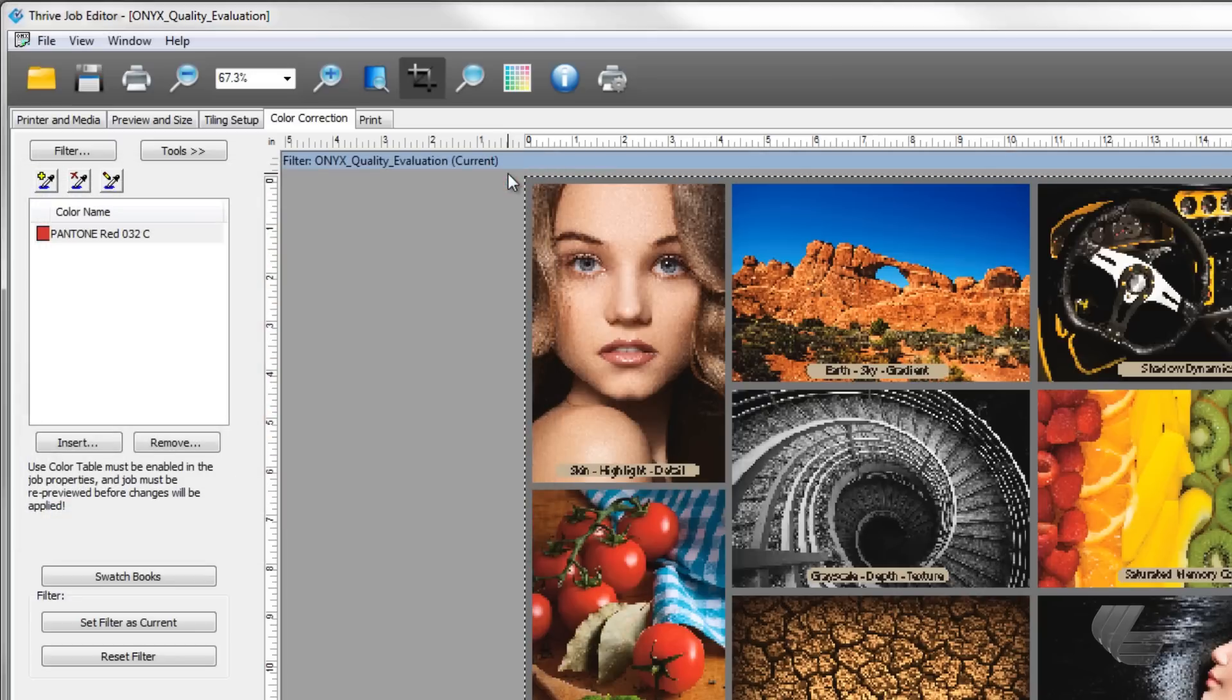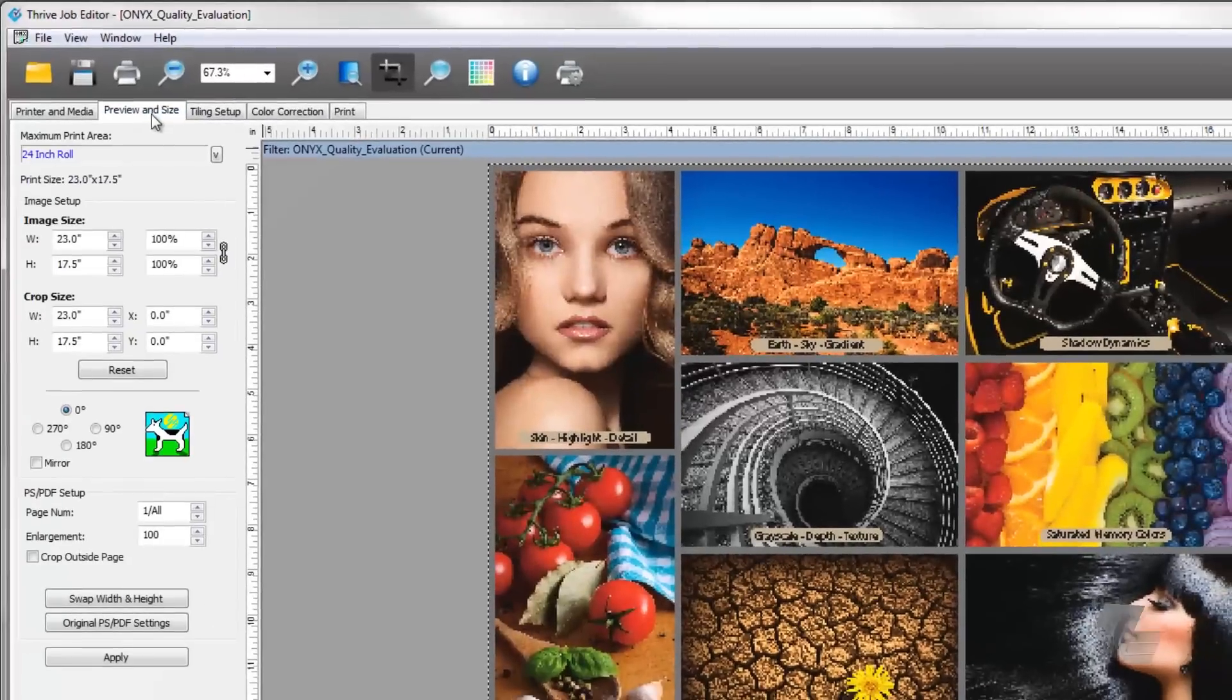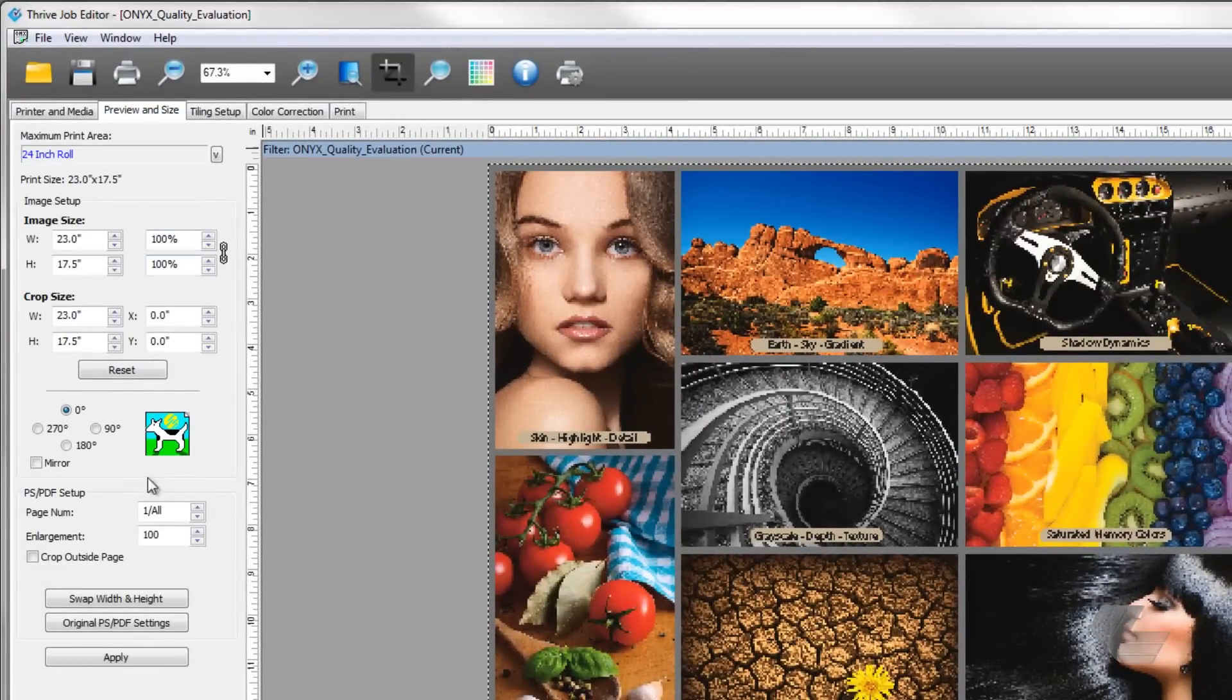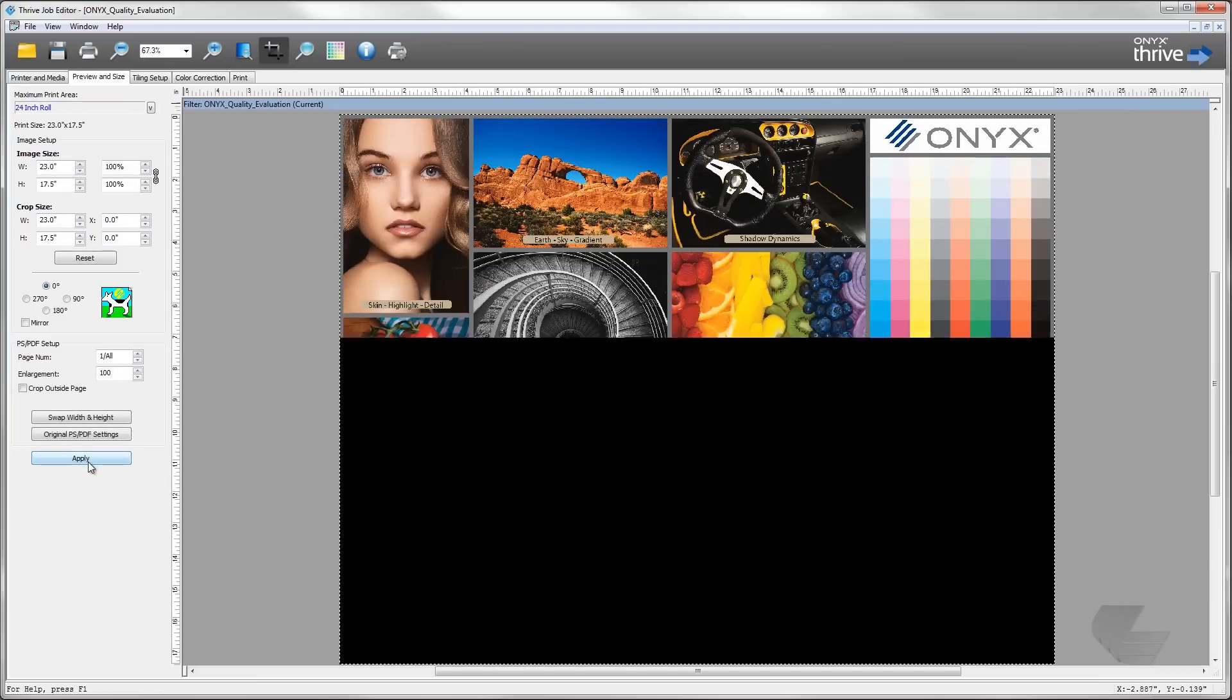Keep in mind that the color does not change right away. The preview in job editor needs to be regenerated for the color replacement to show. Go to the preview and size tab and press apply. The new preview will show the color change.